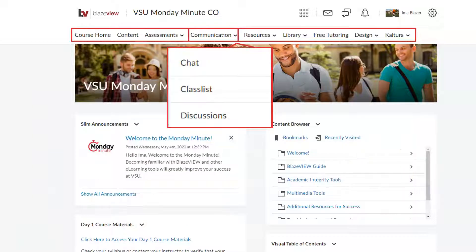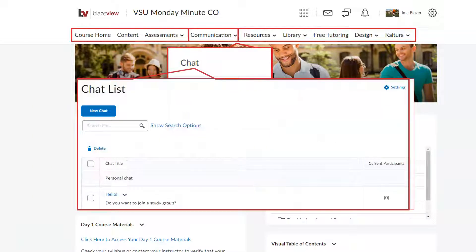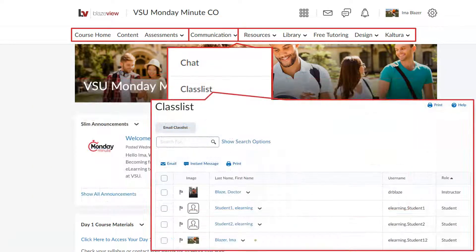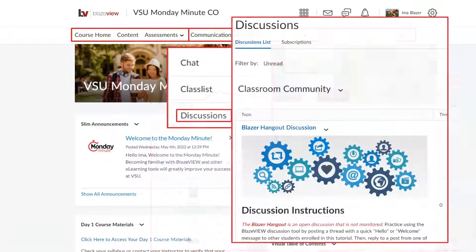On the Communications menu, you can chat with your classmates, see who your classmates are in the class list, and go to your discussions.